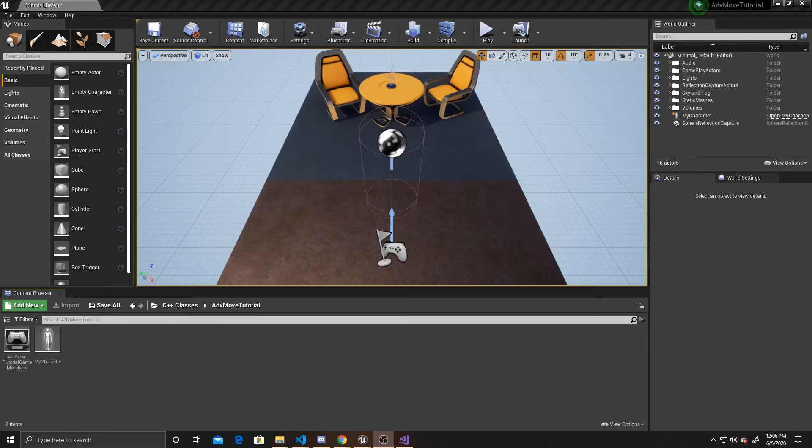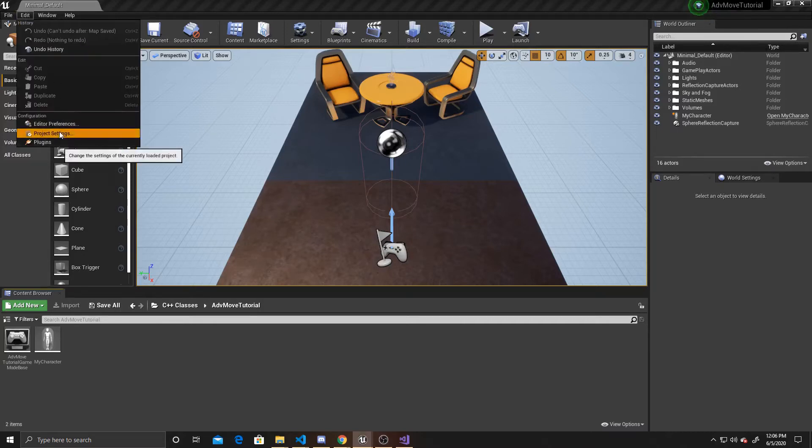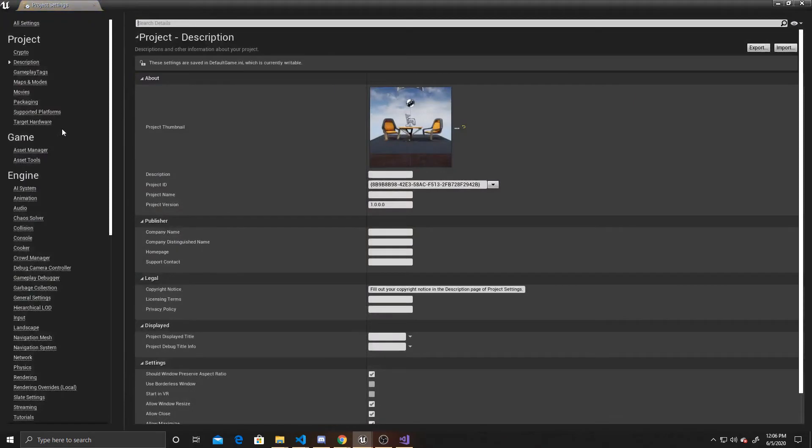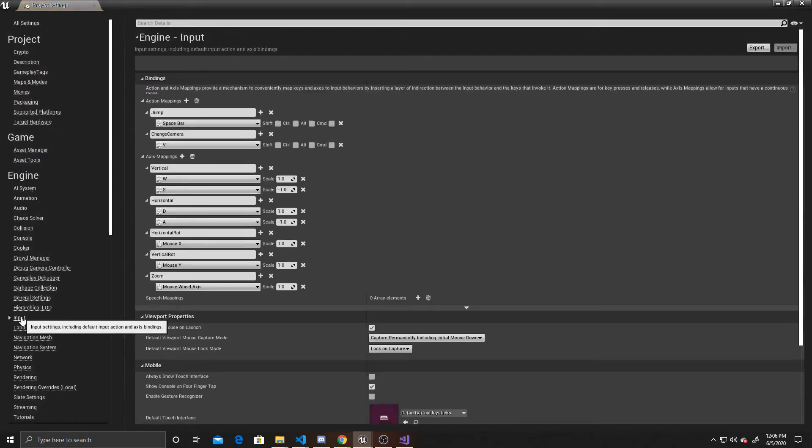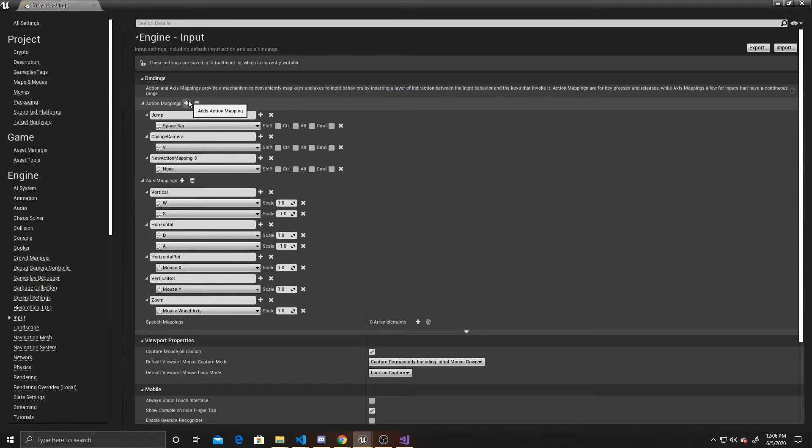To go ahead and begin, I'm going to add a new action mapping, so I'm going to go up to Edit, Project Settings, go down to Input, and add an action mapping.